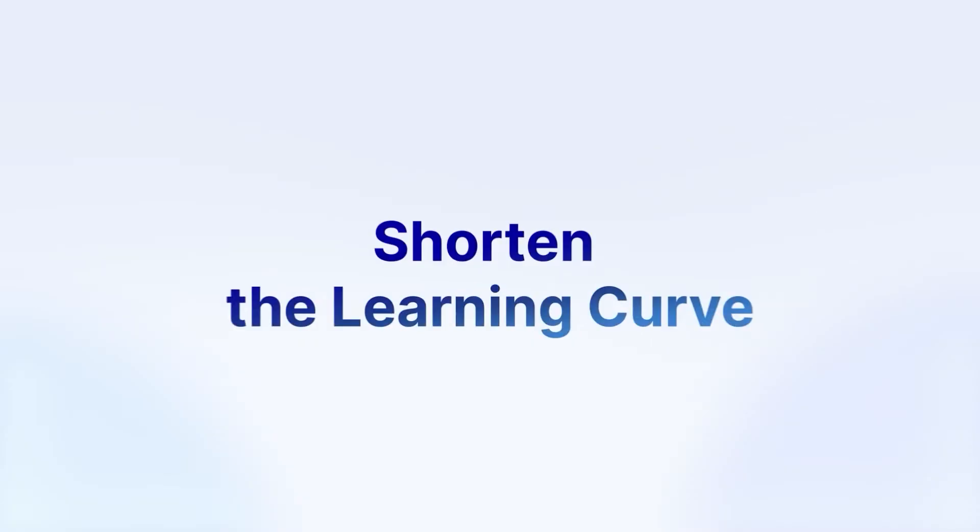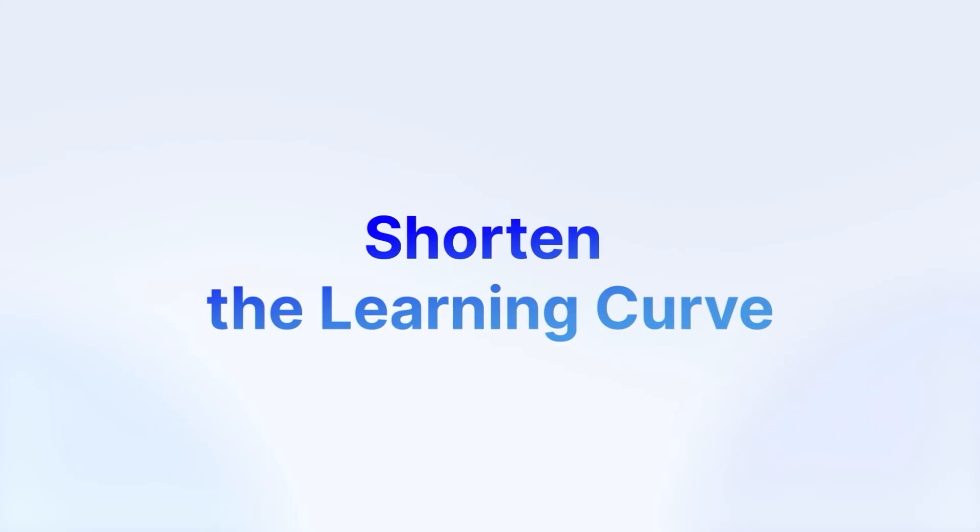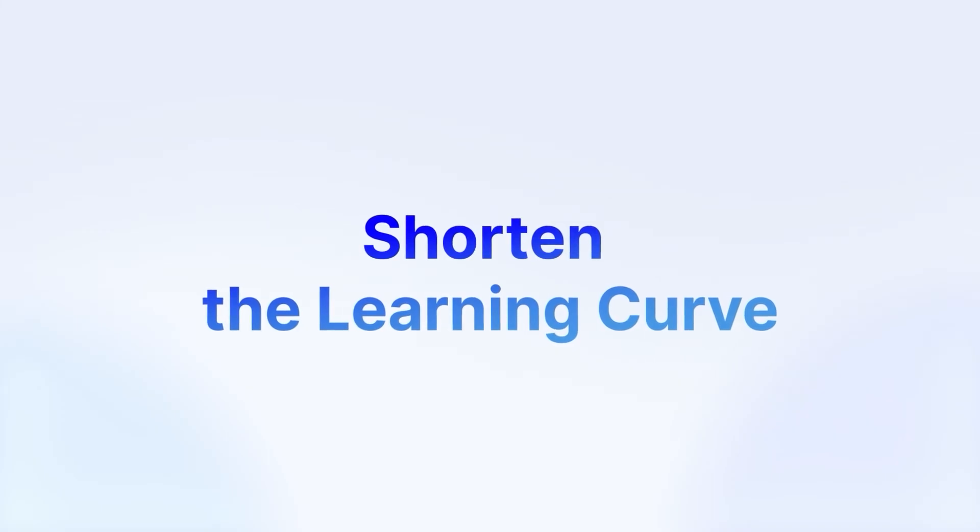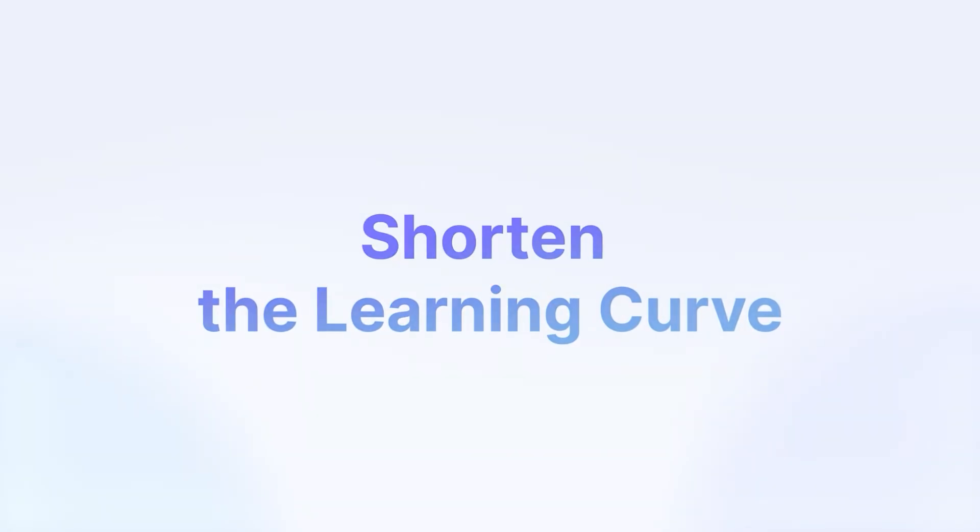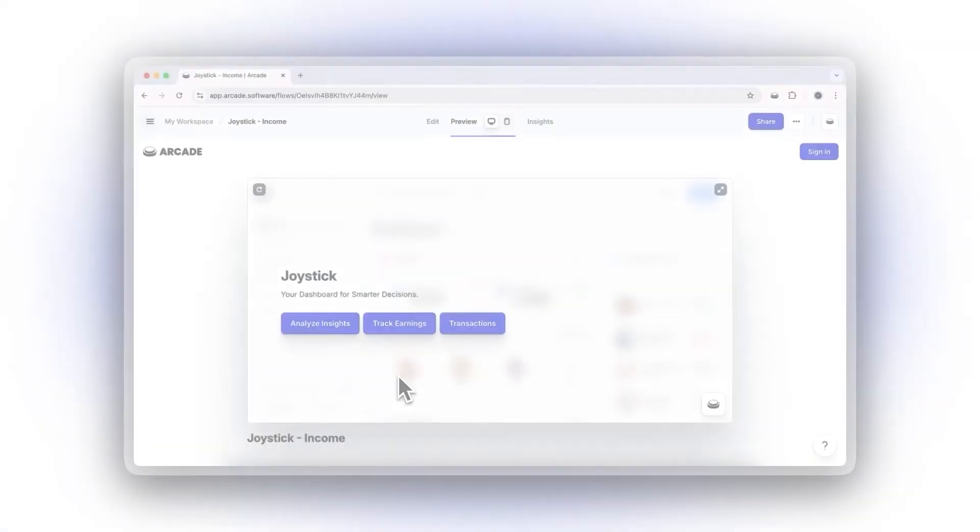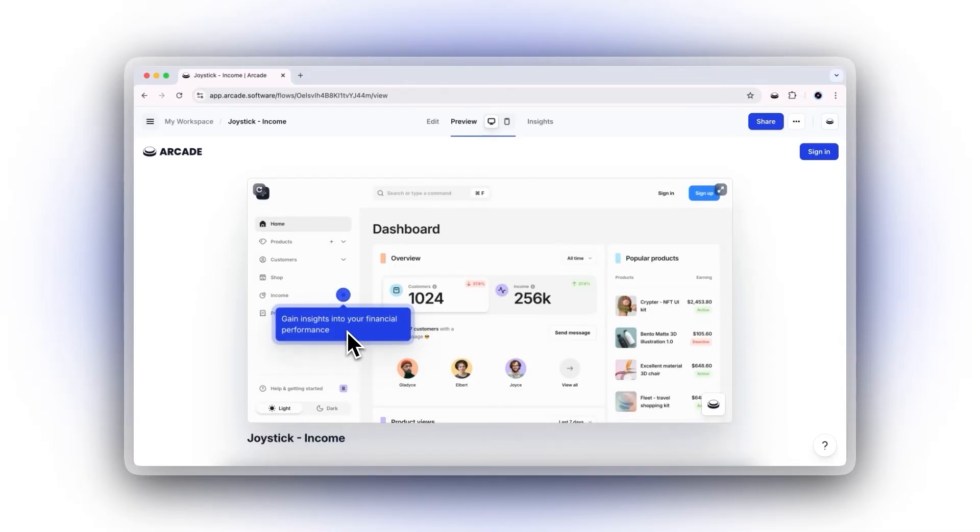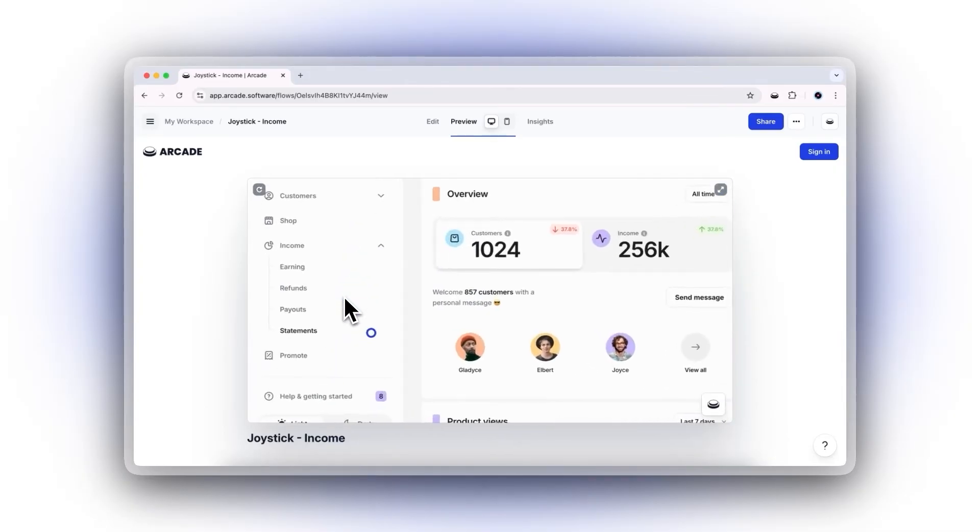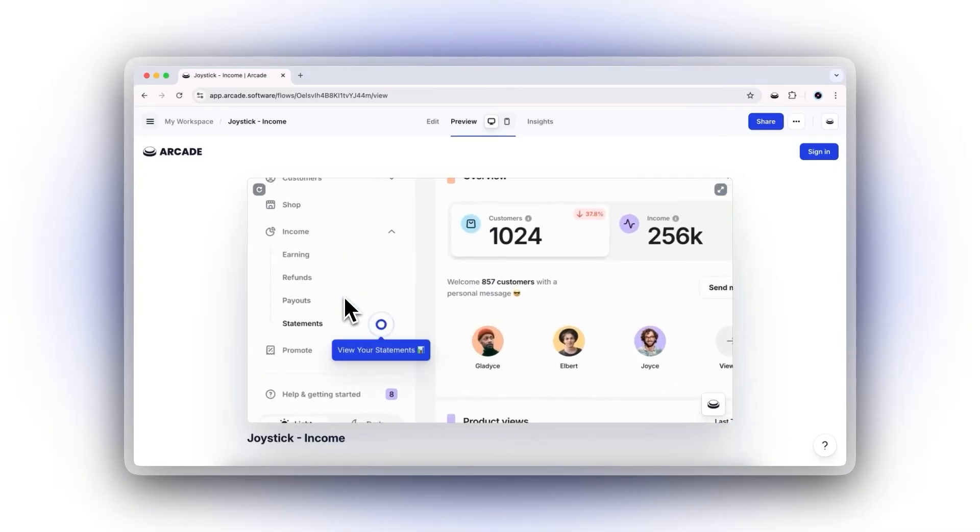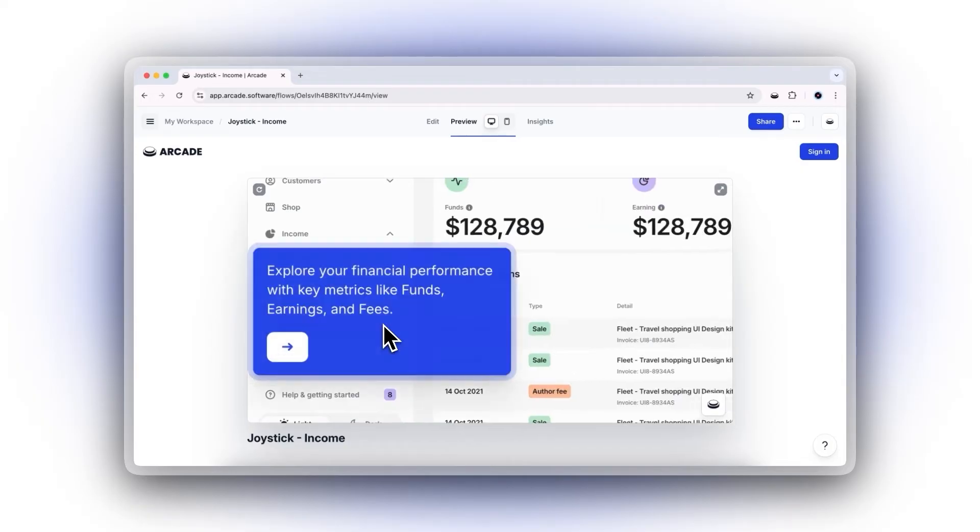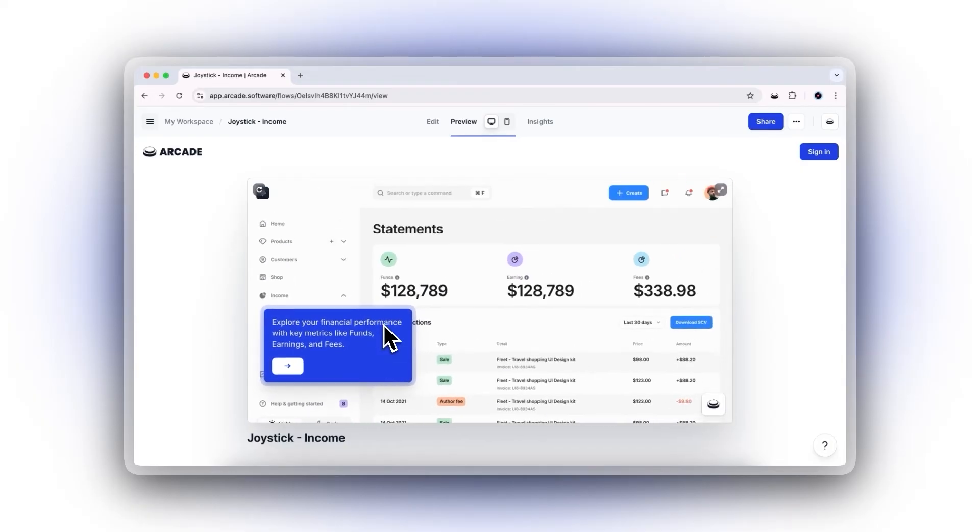No one wants to wait for a sales call just to understand your product. With Arcade, prospects can explore at their own pace, without barriers. This instant immersion moves them from interest to adoption faster, reducing friction and keeping them engaged.